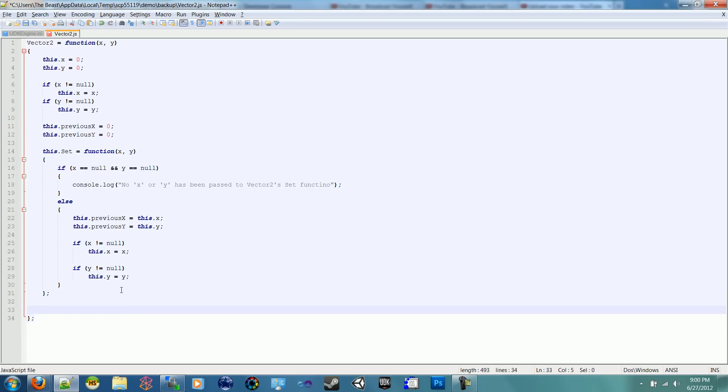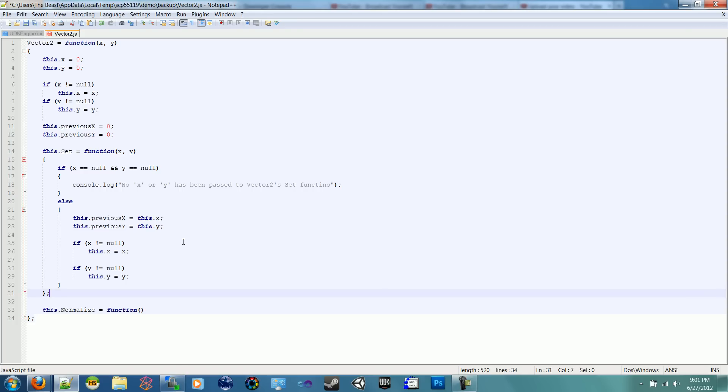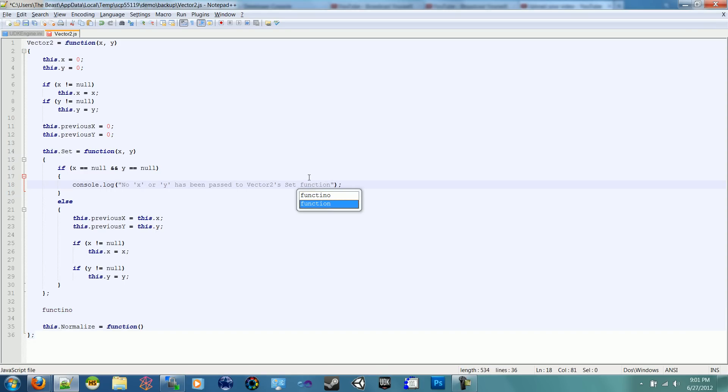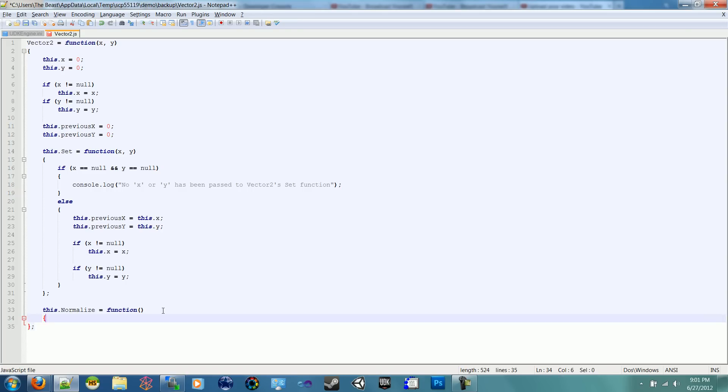Now we can set our Vector 2. The next thing that I want to go on to is the Normalize function. This is hugely important in determining angles and fun stuff like that, especially with Vector 3's in 3D. So if we do Vector 3's or you use Vector 3's in the future, you're going to see how important normalizing is. So we'll just make a this.Normalize. Yes, Normalize equals function.